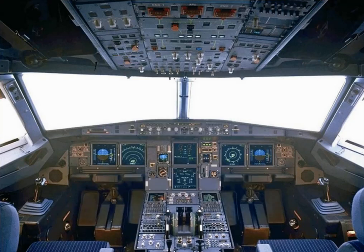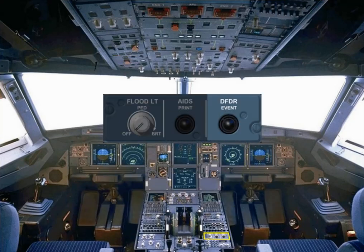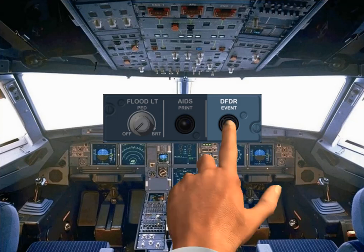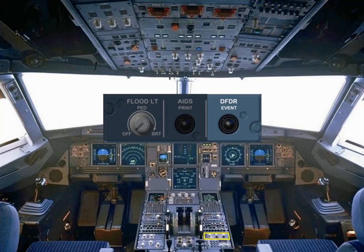On the pedestal, there is a DFDR event push button, which can be pressed briefly to set an event mark on the flight data records.